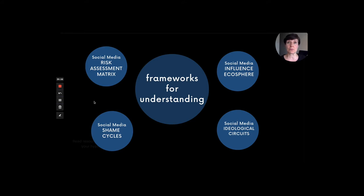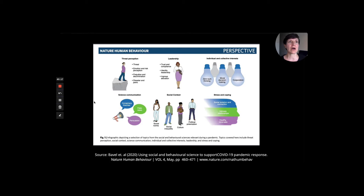The first would be the social media influence ecosphere framework. The second would be the social media ideological circuits framework. The third would be the social media shame cycles framework. And the fourth would be the social media risk assessment framework. All of these start with a social science or behavioral science approach to the question of misinformation.